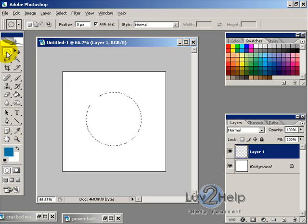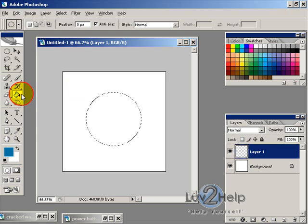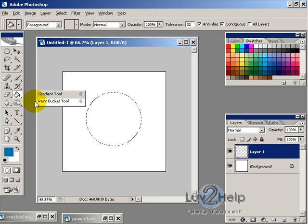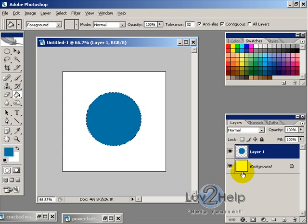And then using the paint bucket tool, fill that color that you like.